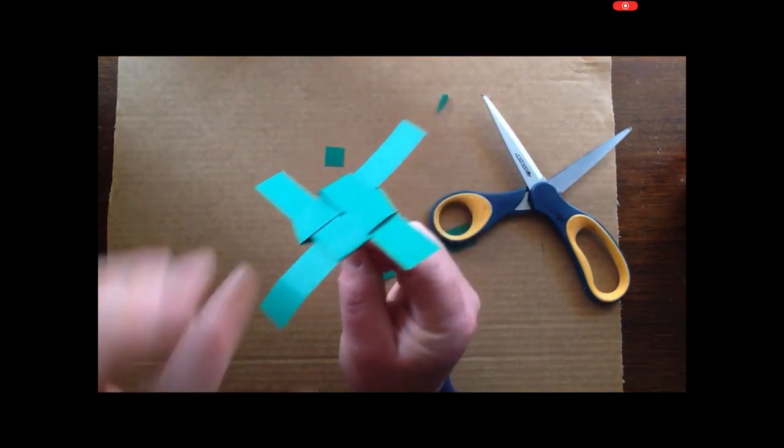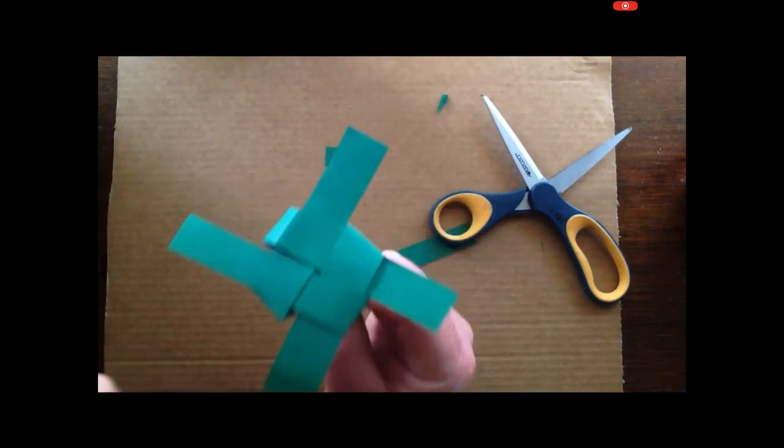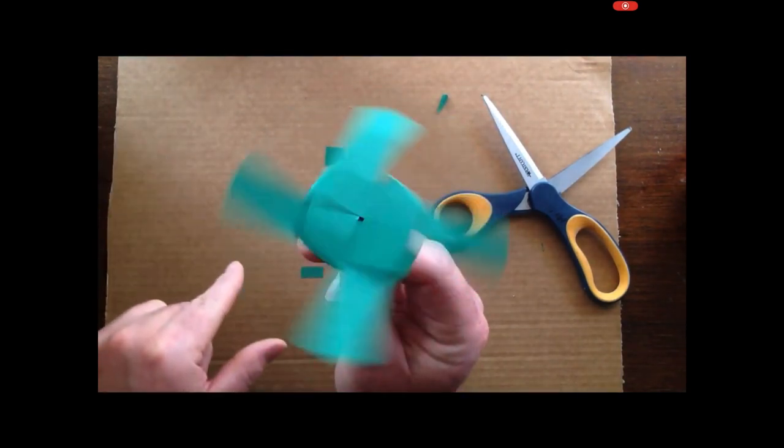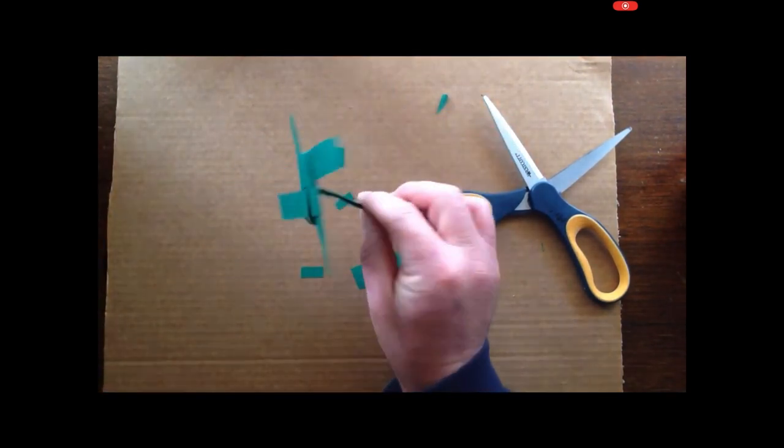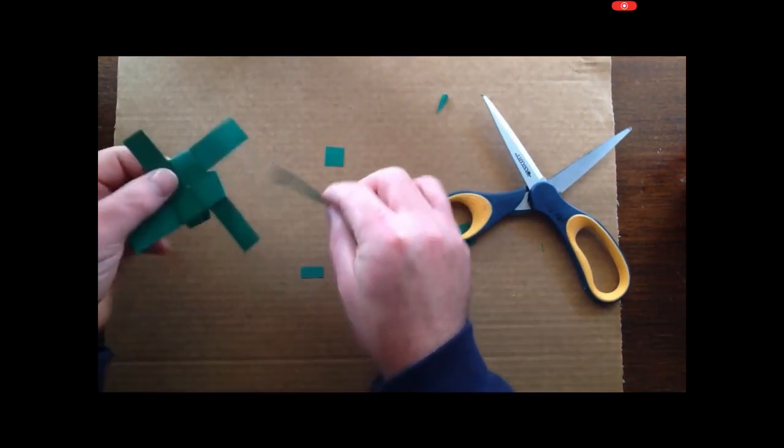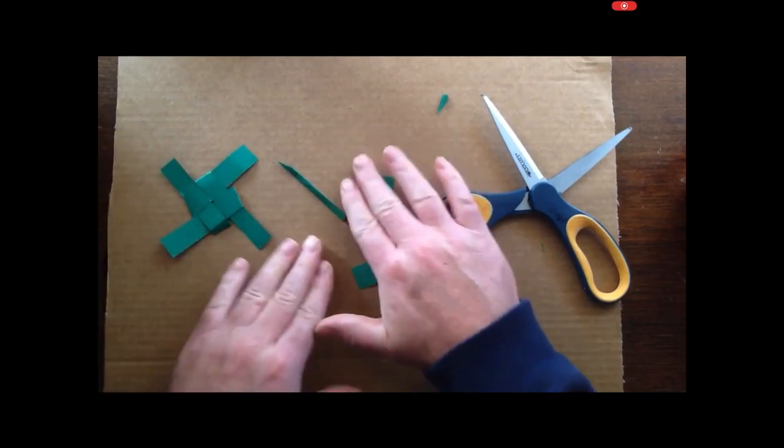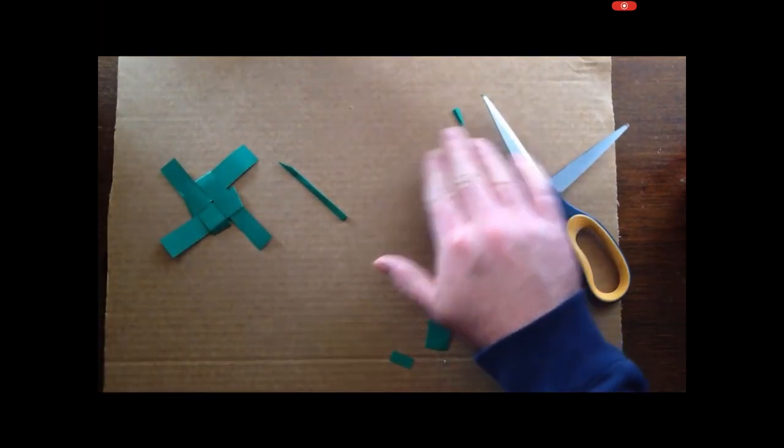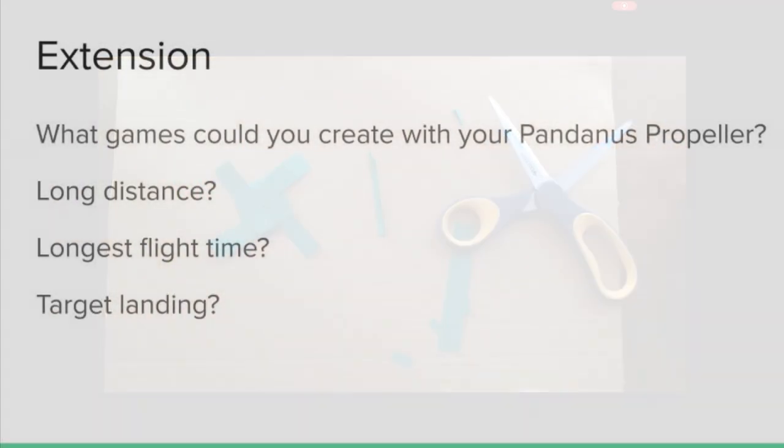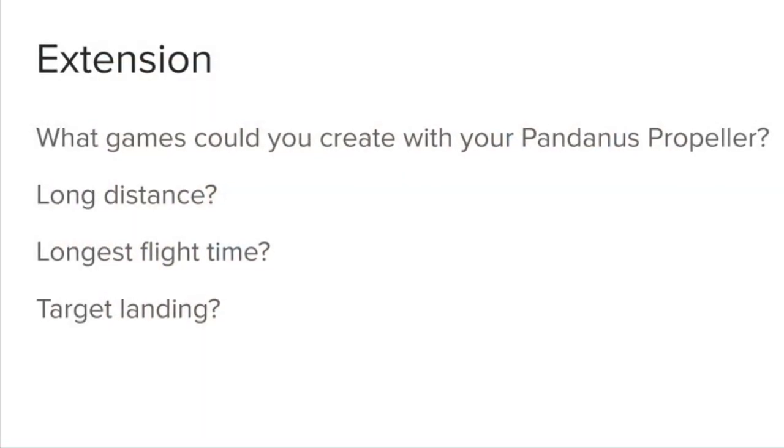That's a bit more successful. Okay. Yep, feeling pretty confident with that one. Absolutely. So there you have it. My propeller. My fan.